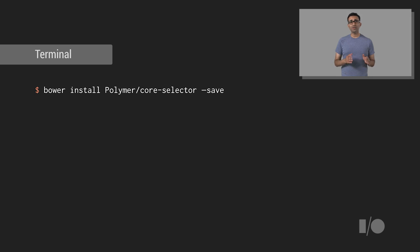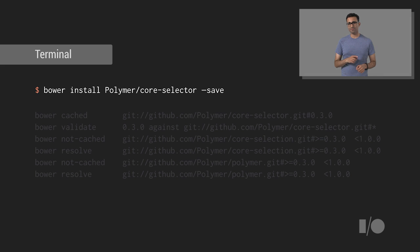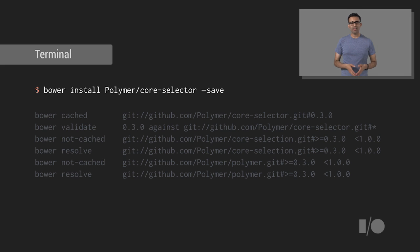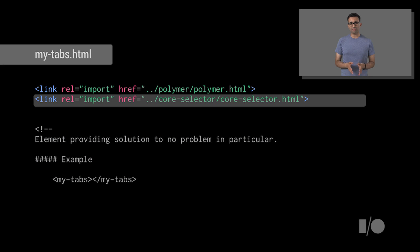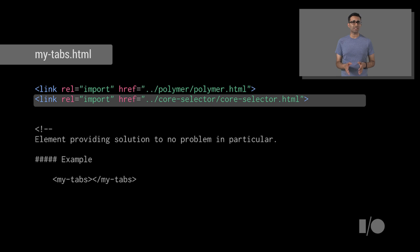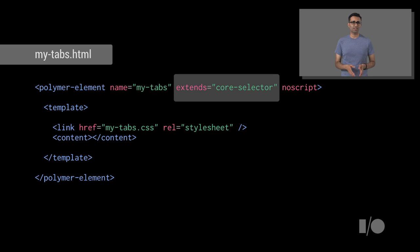So, you can install this element for use in MyTabs using the following line. It'll then go and fetch our dependency from Bower. Once installed, you can reference this new import inside of MyTabs, so CoreSelector can now be used in this page.